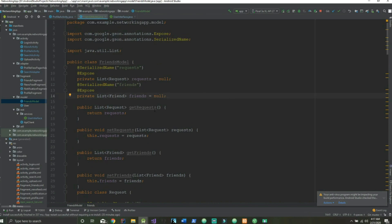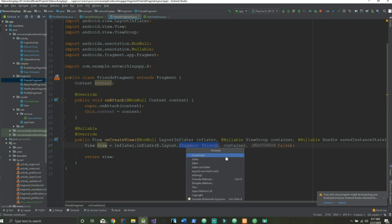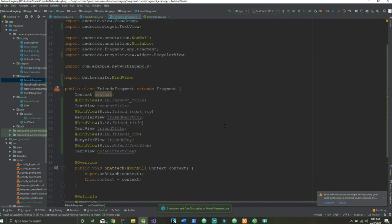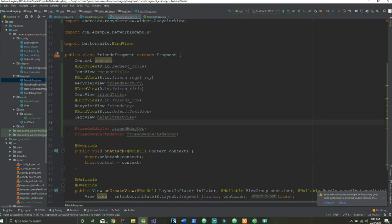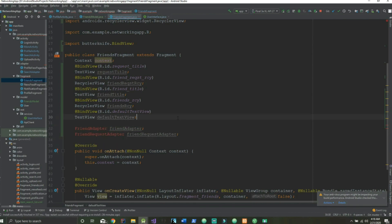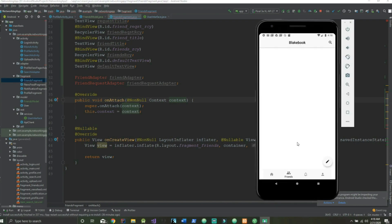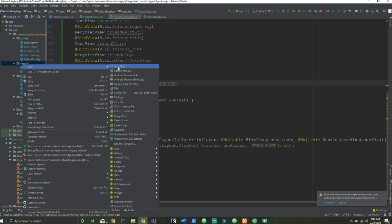Now let's go to our FriendsFragment and make a few changes. We're going to highlight this and generate ButterKnife injections. We're adding a FriendAdapter and a FriendRequestAdapter — the reason we have two adapters is because we have two recycler views: the top one will be friend requests and the bottom will be actual friends. Let's quickly create these adapters inside our adapter package: FriendAdapter and FriendRequestAdapter.